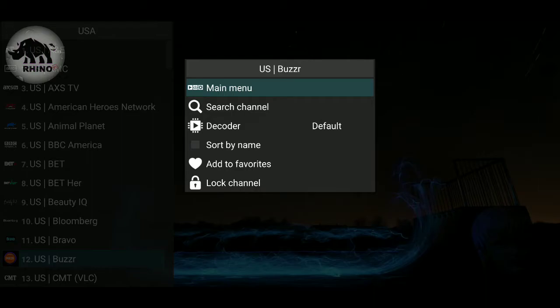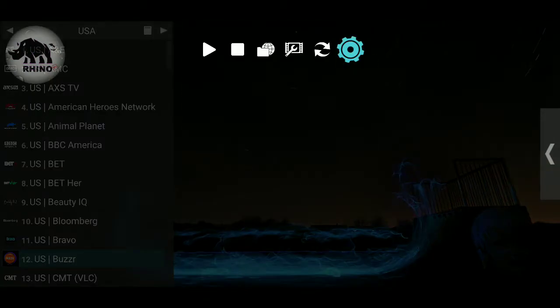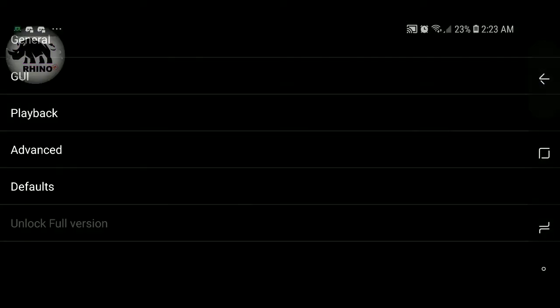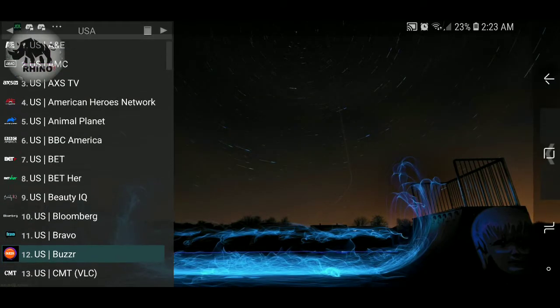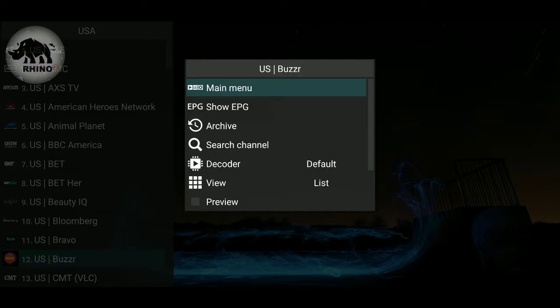For some reason this wasn't working the way it was supposed to — give me one second. I think I accidentally selected something I shouldn't have. What happened is, since this is a touchscreen phone, when I unselected Groups Management Mode I must have accidentally hit Channels Management Mode, so it wasn't letting me proceed. You won't have to go through what I just did there.